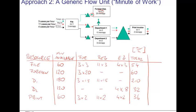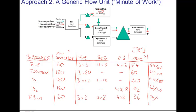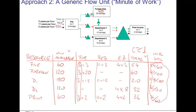To find the bottleneck, we compare the time requested for work at each resource relative to the time available. This creates scores of 54 divided by 60, 60 divided by 120, 210 divided by 180, 32 divided by 120, and 36 divided by 60. Note that these are exactly the same numbers as computed in the first approach — we can still call this the implied utilization. The numbers here correspond exactly to what we had in the first approach.